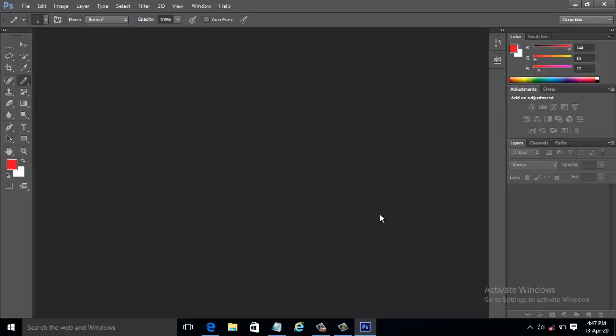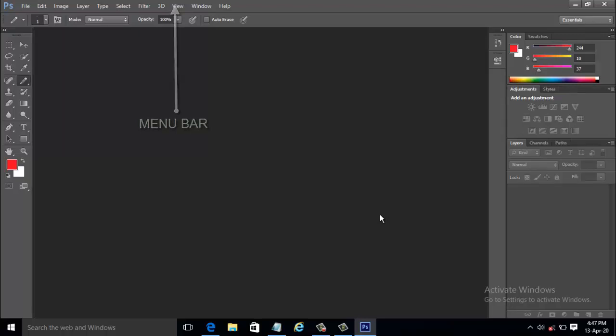Before proceeding further, I would like to give an introduction to the Photoshop workspace. To the top of the screen is the menu bar containing menus such as File, Edit, Image, Layer, Type, Select, and so on.